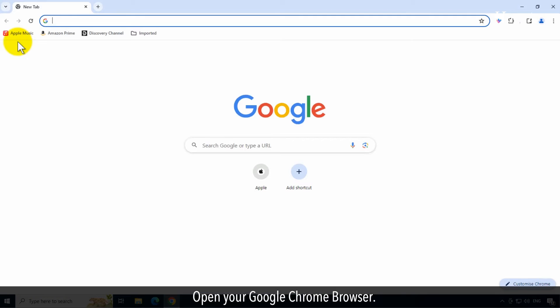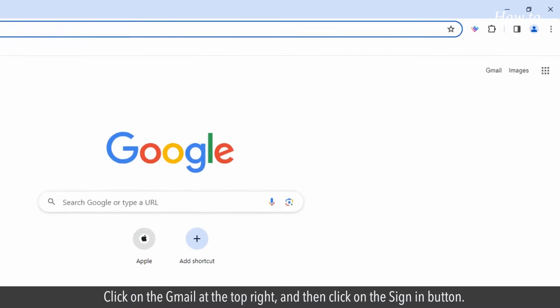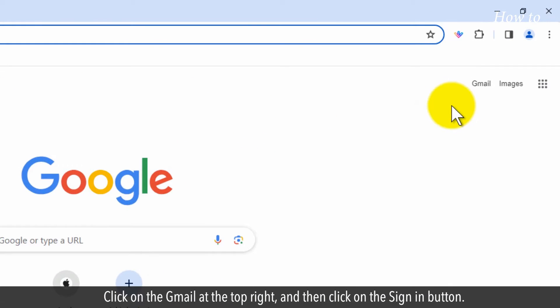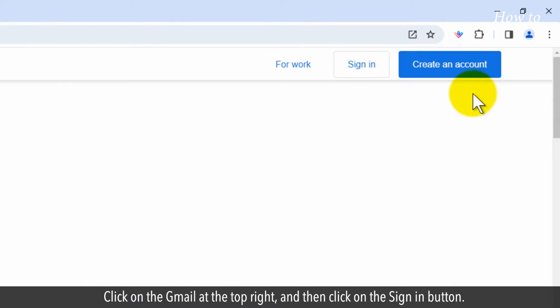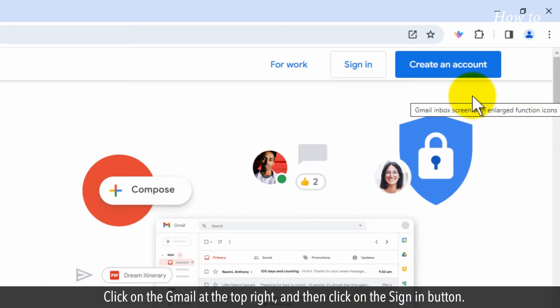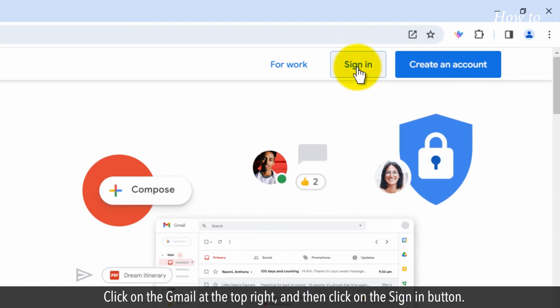Open your Google Chrome browser. Click on the Gmail at the top right and then click on the Sign In button.